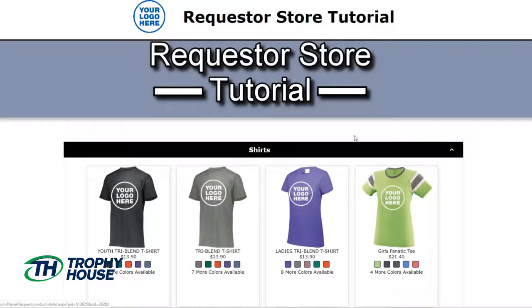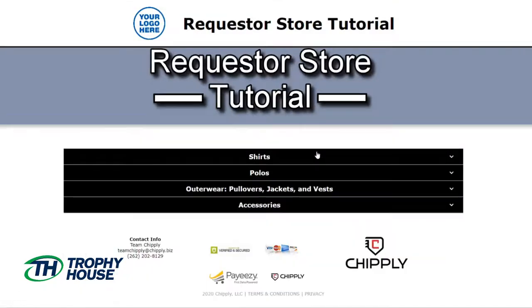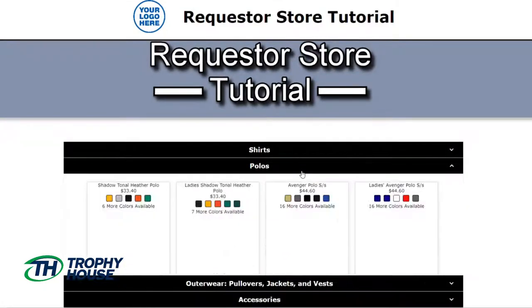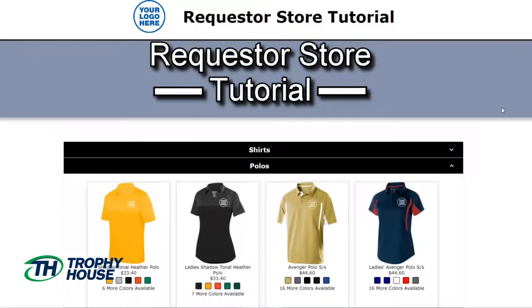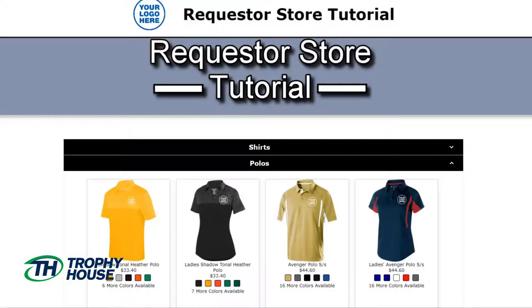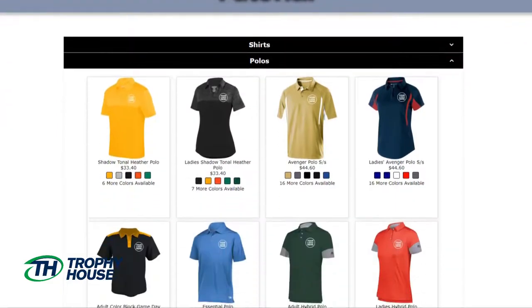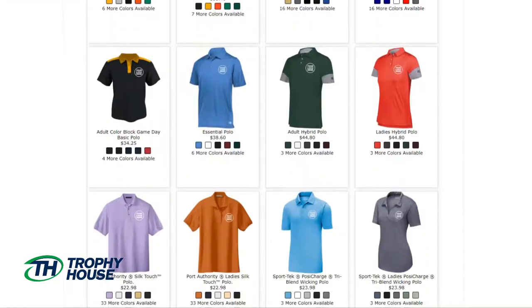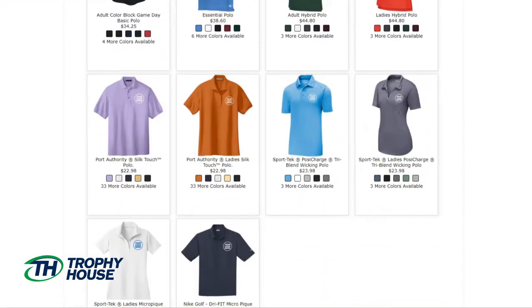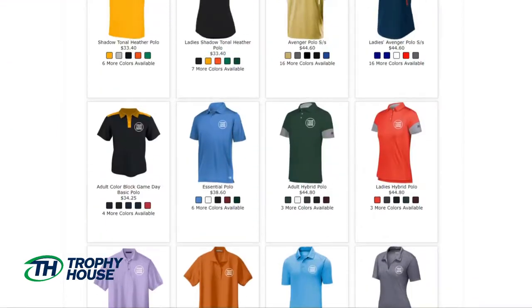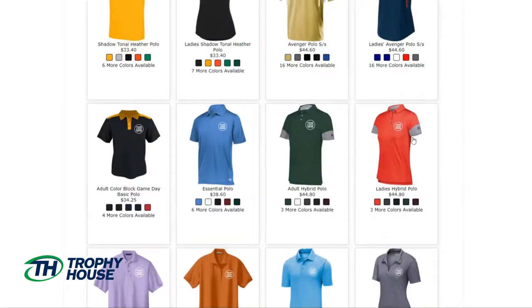Now I only want the one t-shirt but I also want a polo, so I'll browse and find my favorite. This one looks perfect.